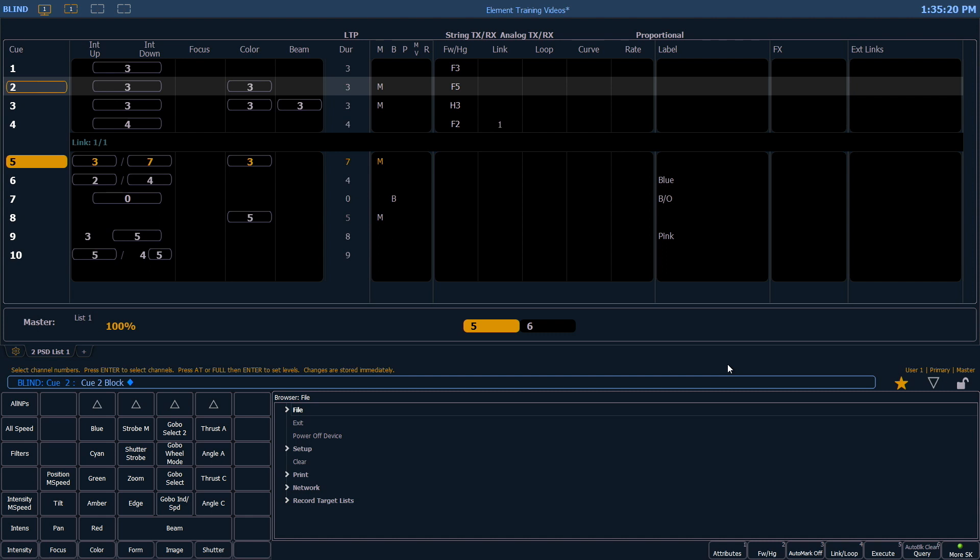There's another tool to clean auto blocks, and that is the auto block cleanup tool. And that allows you to clean up not only a queue, but ranges of queues and individual channels. And there's more information on auto block cleanup in the future videos of this series.